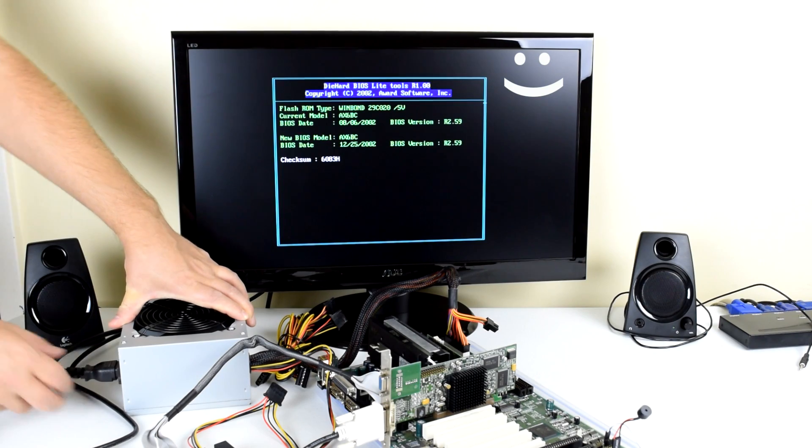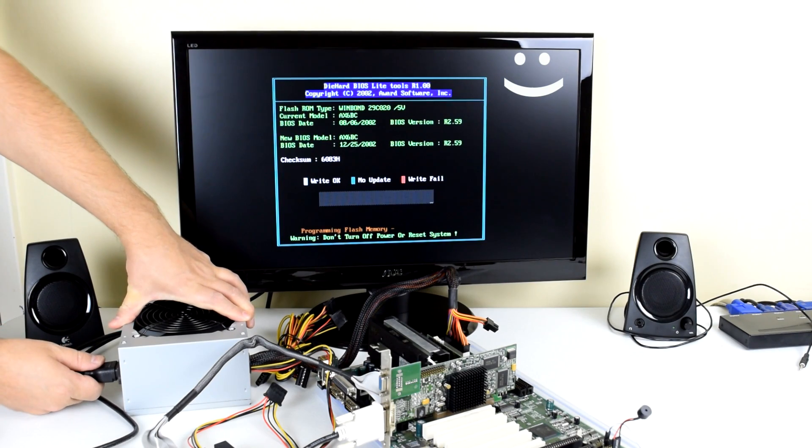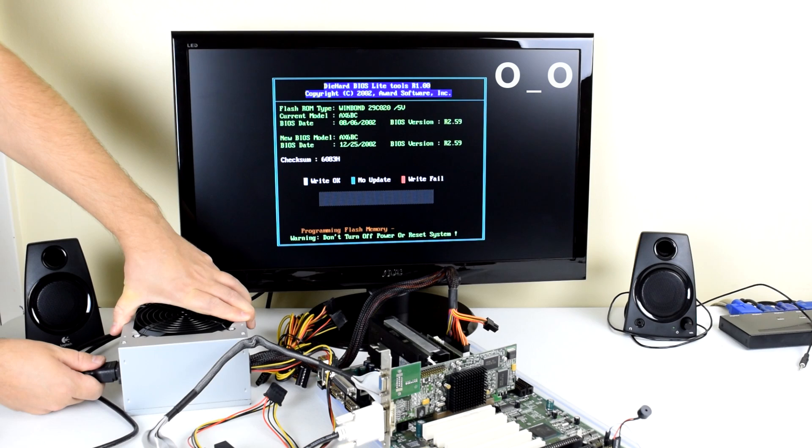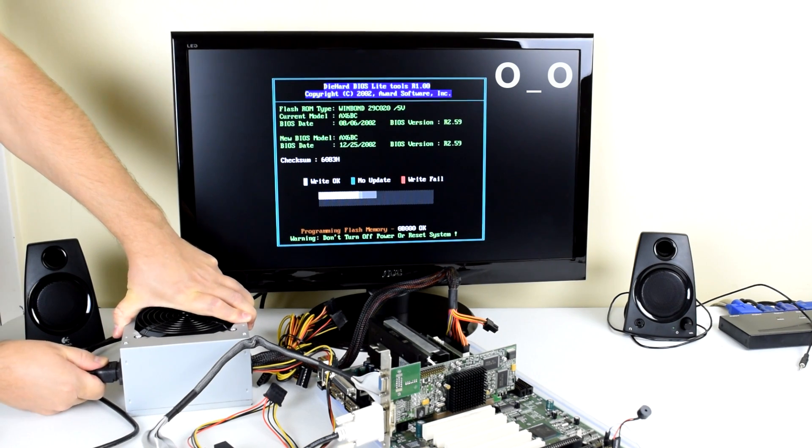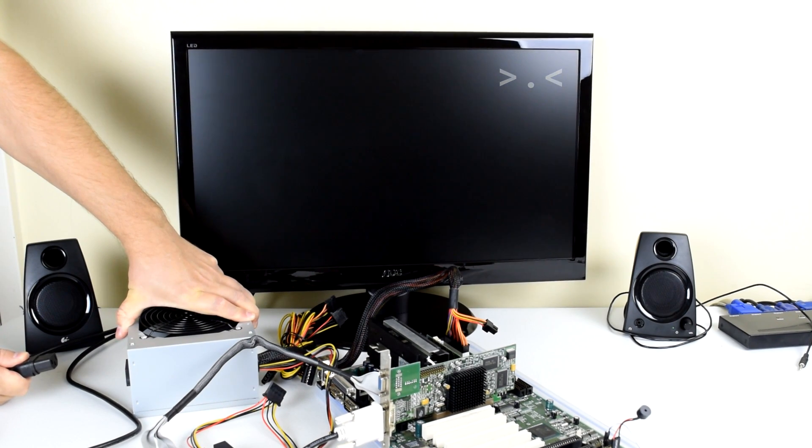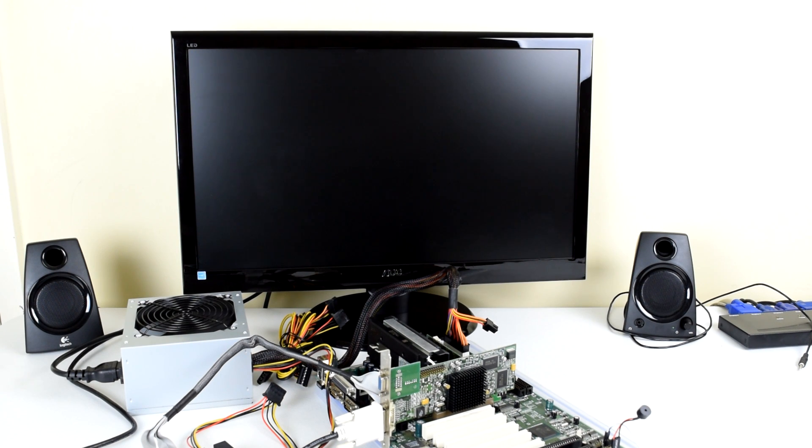Okay, so let's find out what happens when you do turn off the power while flashing the BIOS. Let's turn the computer back on and see what happens.